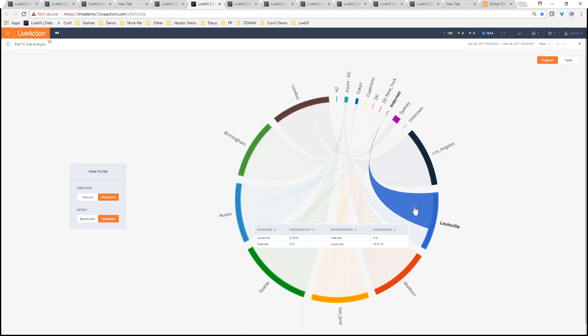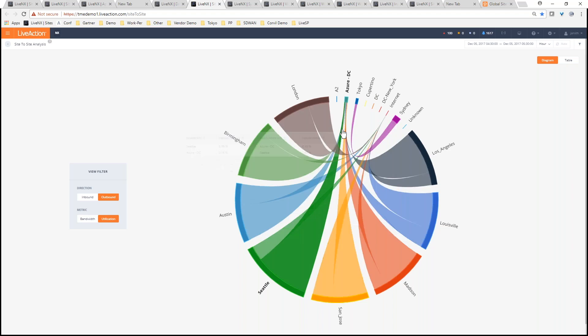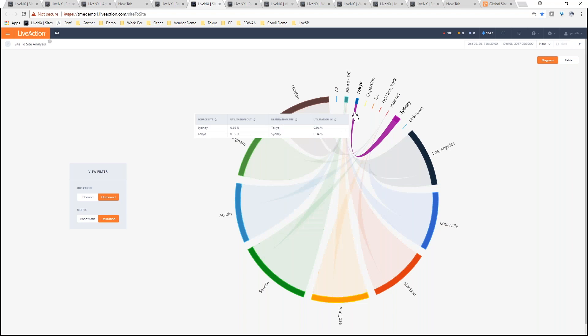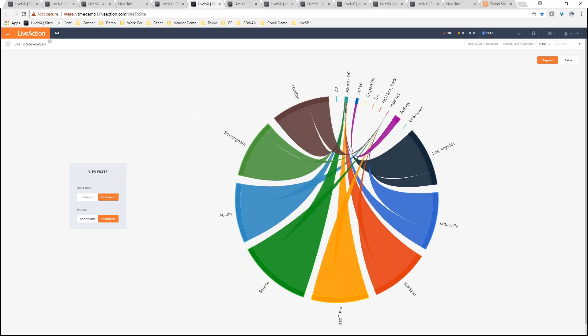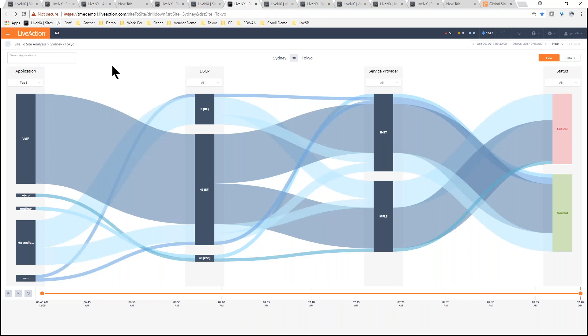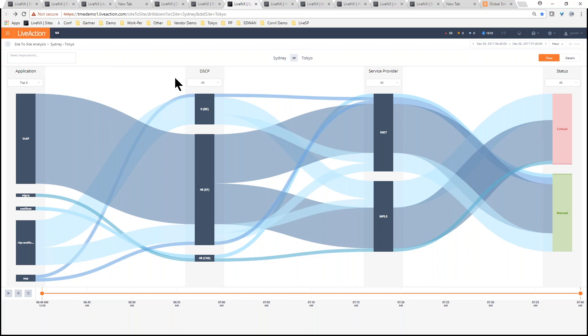If you're interested in a particular site-to-site in much more detail, we can drill down into a particular site. Let's just look at Tokyo to Sydney. When you drill down into Tokyo to Sydney, what we do is using NetFlow and other data sets, we can look at that pipe and we can break it up into multiple dimensions. The first dimension is by application - the top applications that are traversing that pipe. What marking is it using? And then what transport it's using?